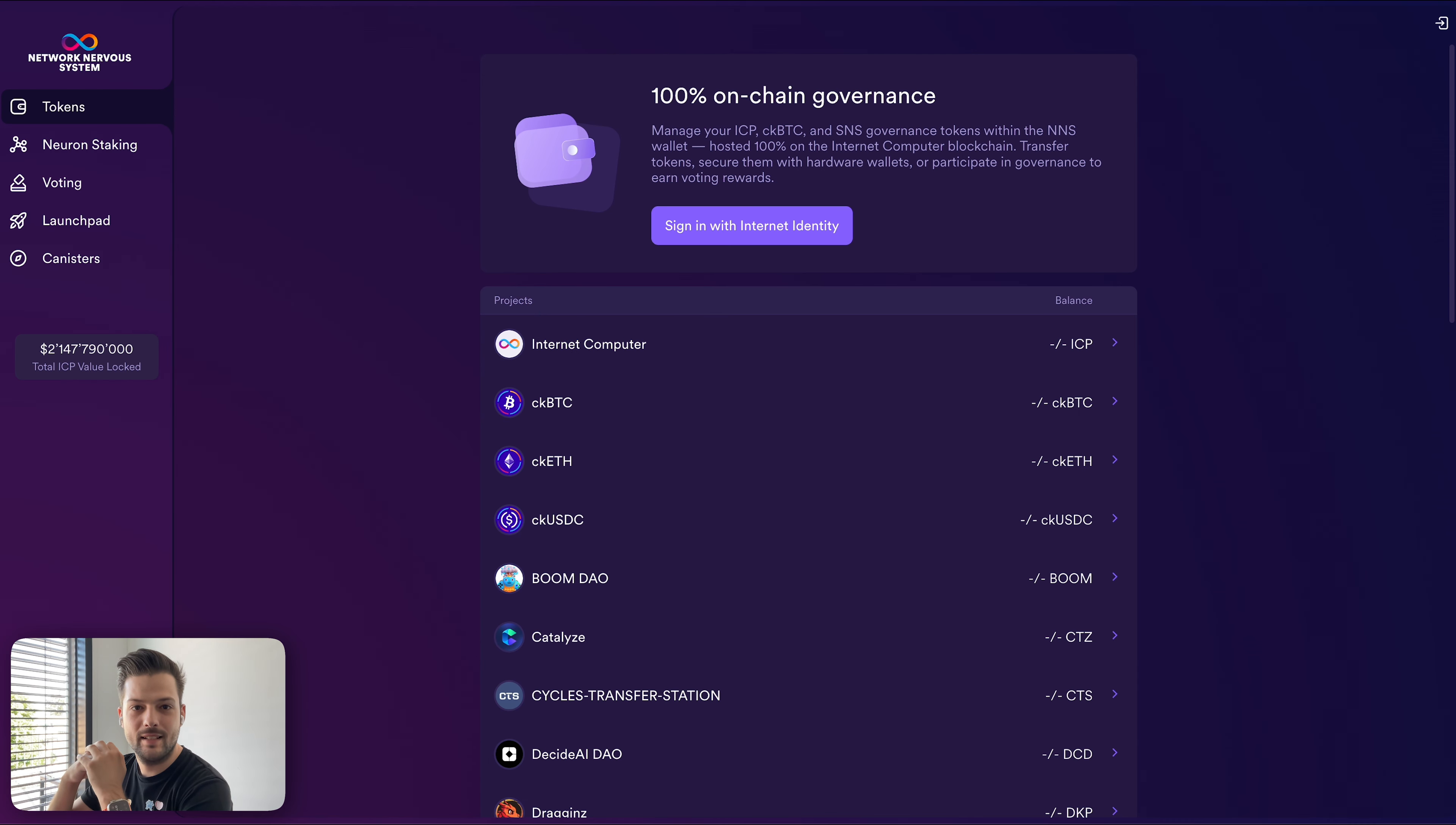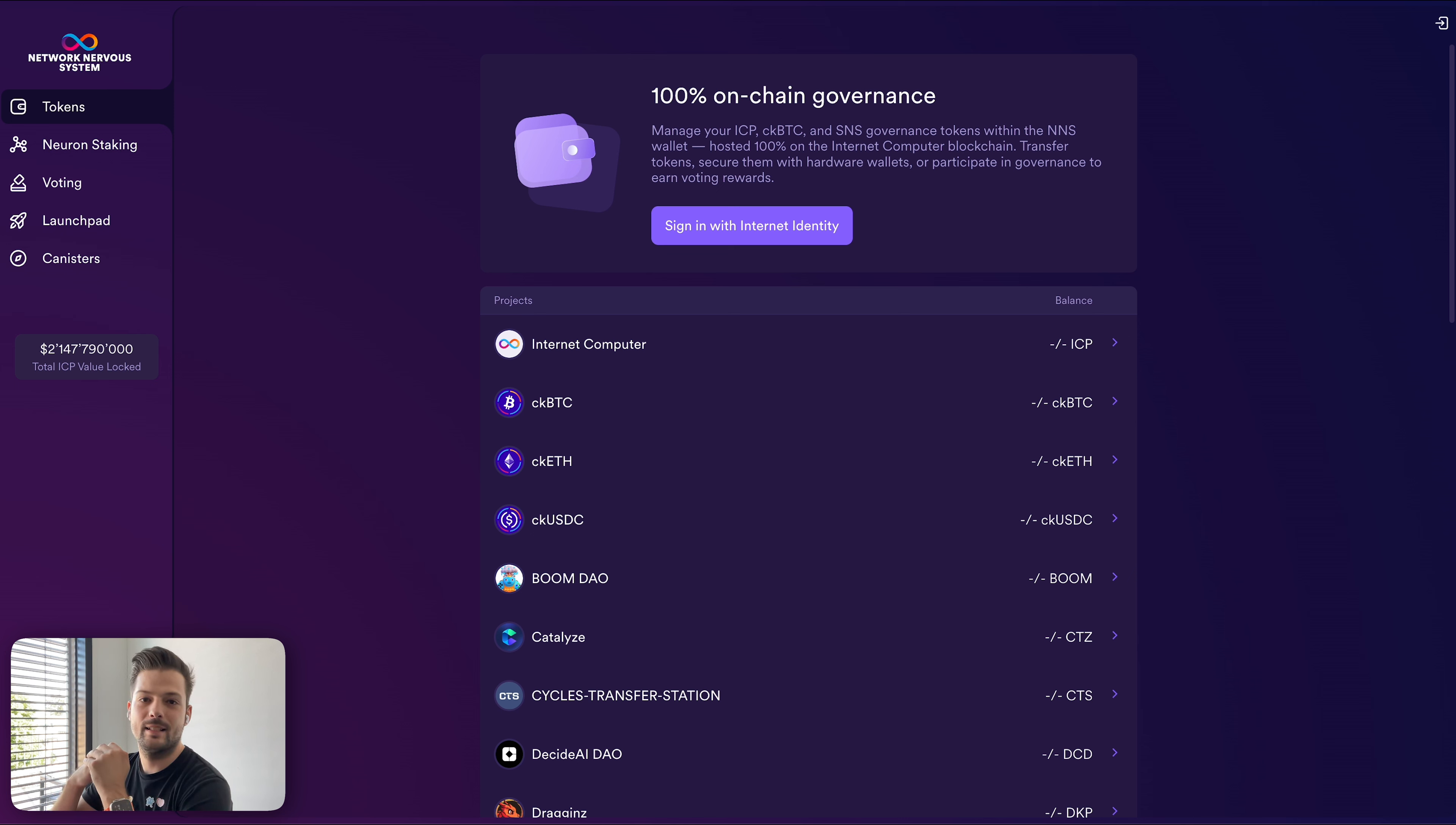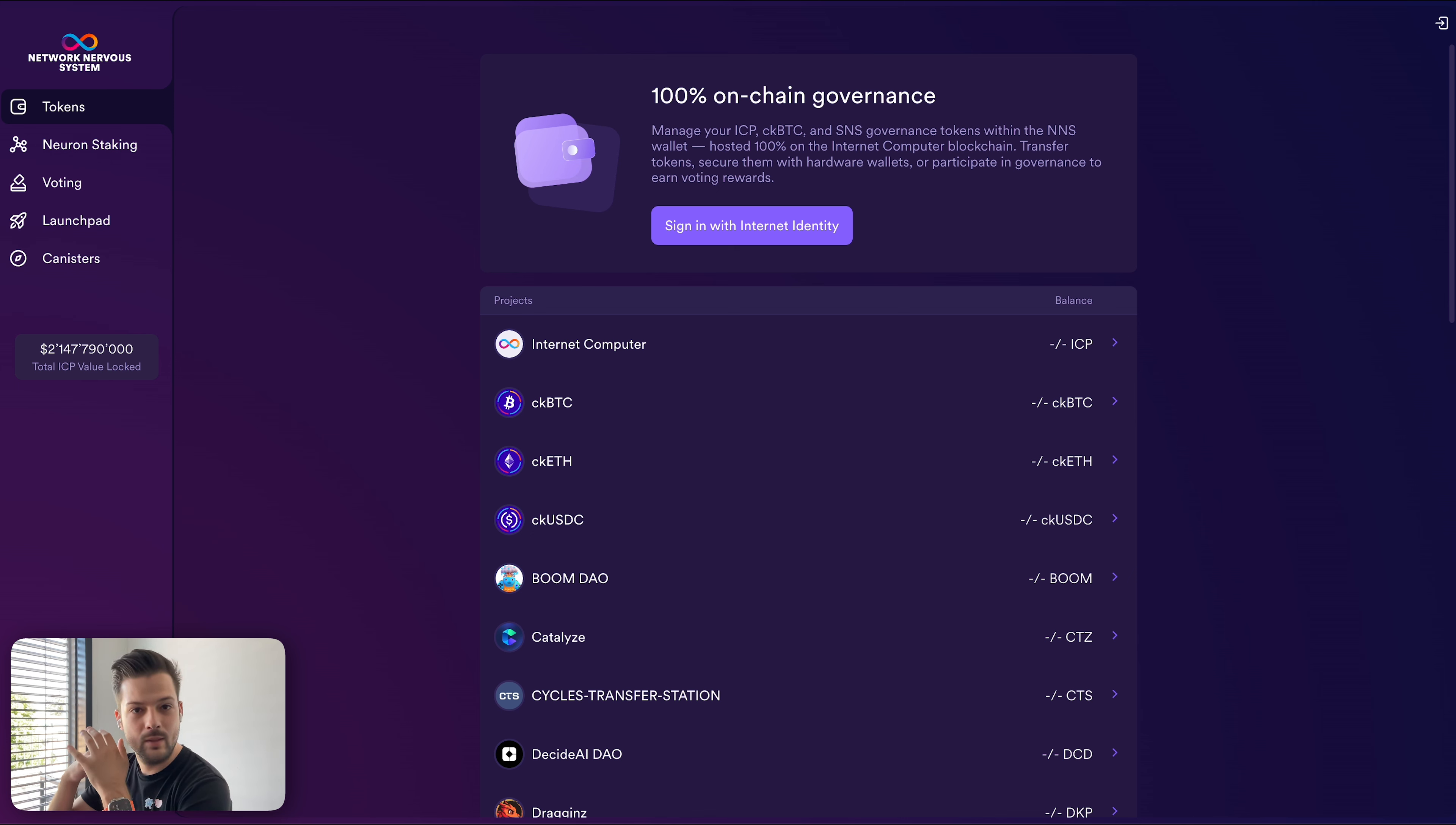Hello everyone and welcome to NNS Explained. My name is Andrew and today I would like to talk about how to stake ICP in the NNS using the Ledger device. And why would you do that to begin with?